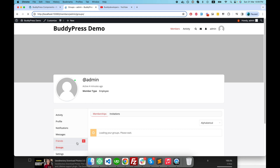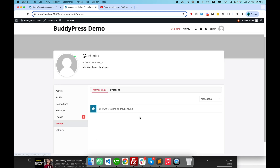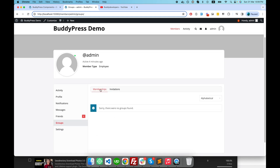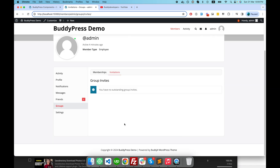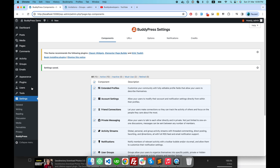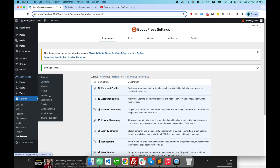Once I activate these two components, if I go to my user profile you can see we have a groups tab where users can see all the groups they are attached to, and in invitations they can see all the invitations they have received. But there is no option right now to create a new group.